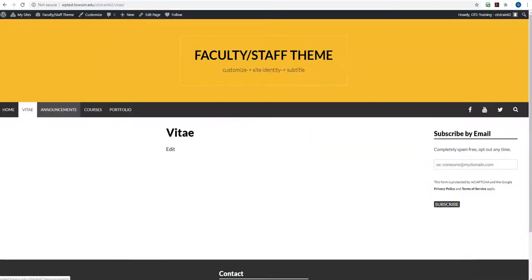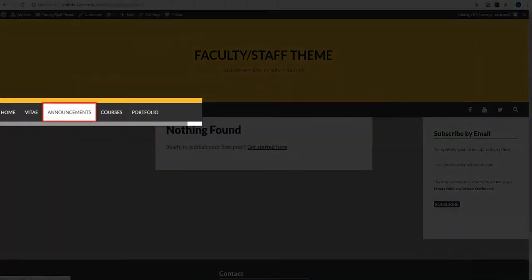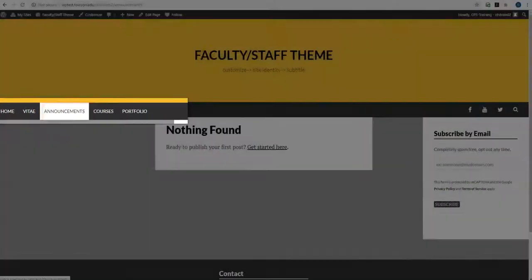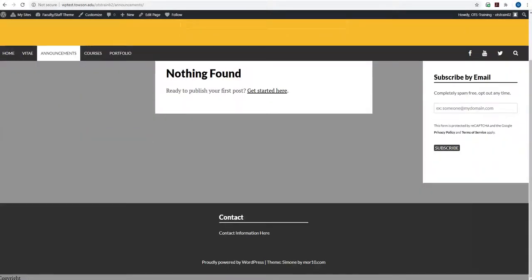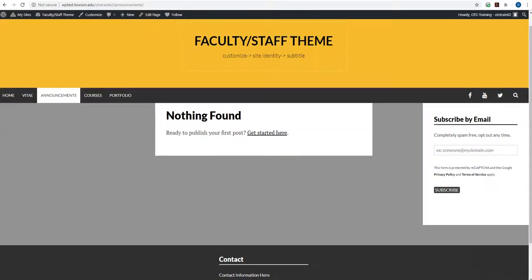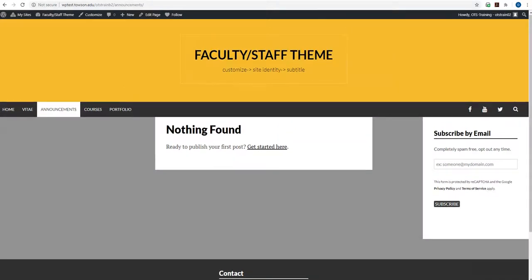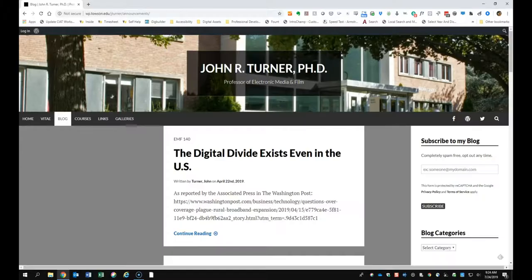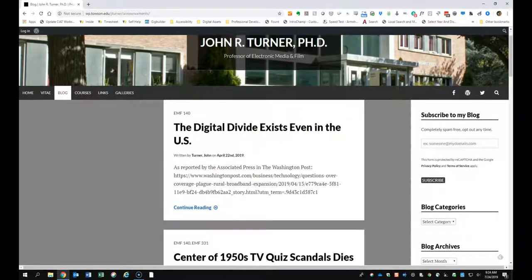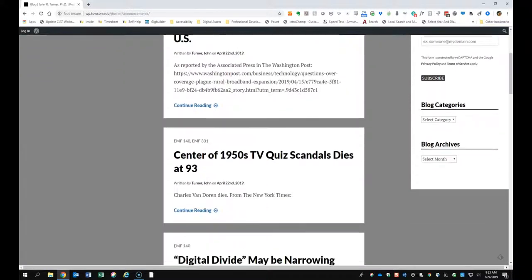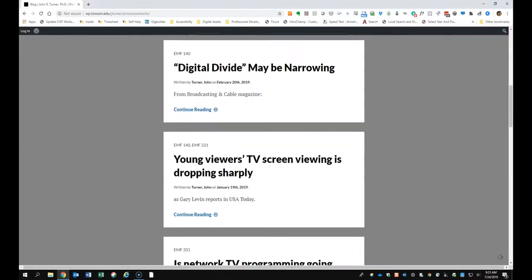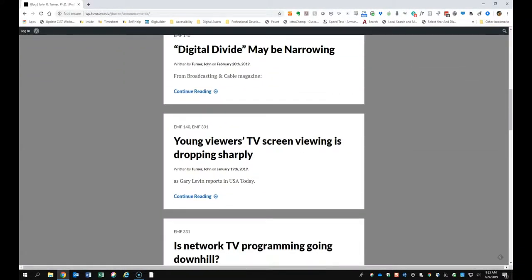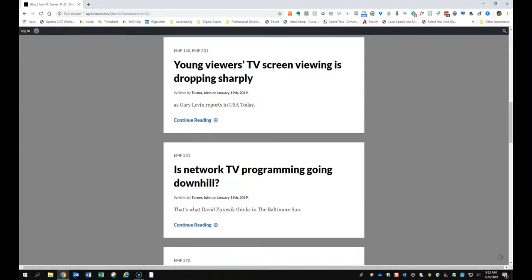The third page on your site is your Announcements page. The Announcements page hosts all of your posts. This is a good place to share your course updates, pertinent news stories, links and more with your site visitors. Here's an example of a completed Announcements page, also known as a blog page.